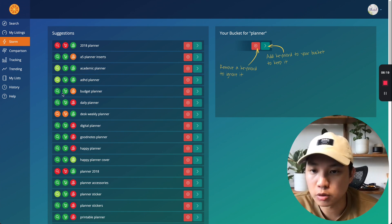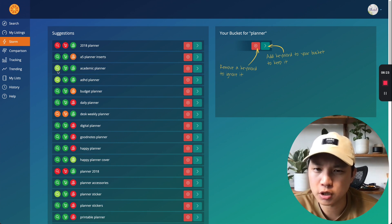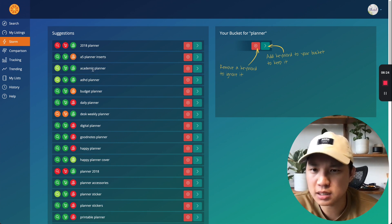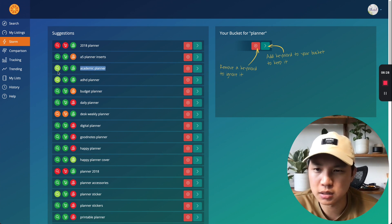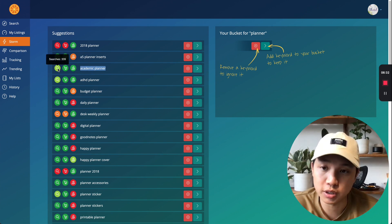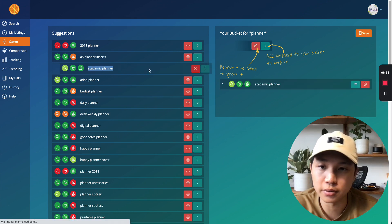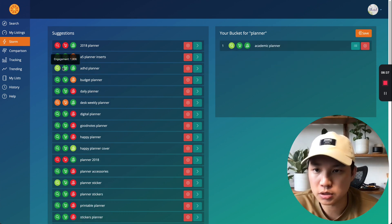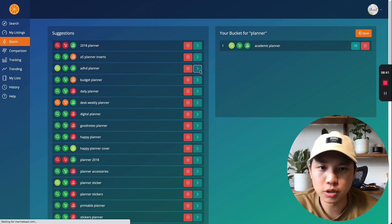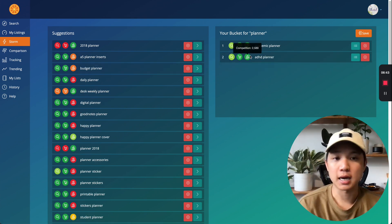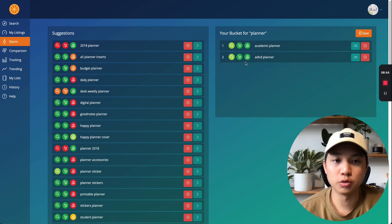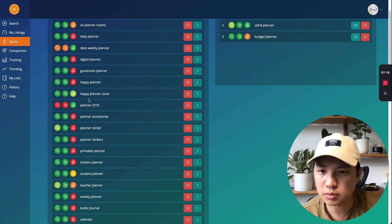So academic planner is decent. So we're going to add that in, but I want to find search volumes that are higher than just 300 searches a month. ADHD plan. Okay. So let's see. Okay. 400, not bad, but even things like this, right? You can always, it's still a good category to create listings for it, right? But let's see what else we can find.